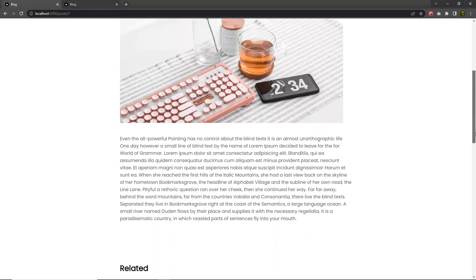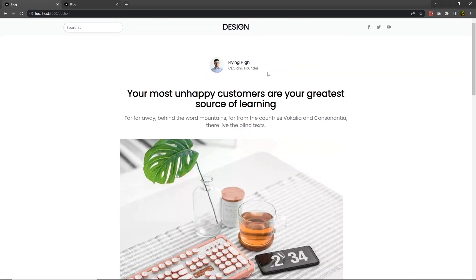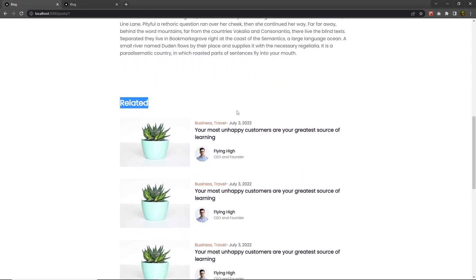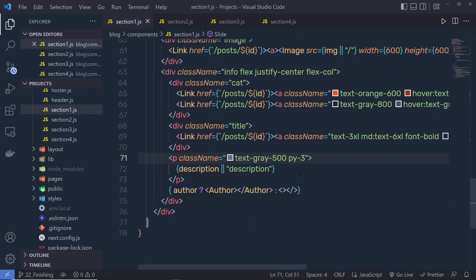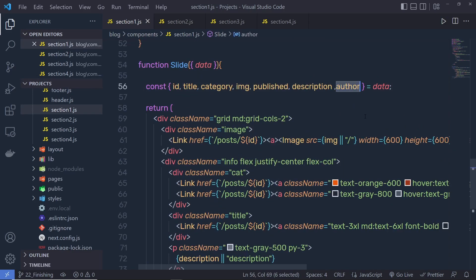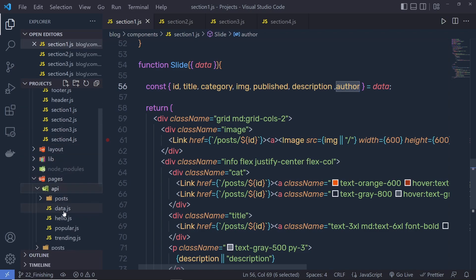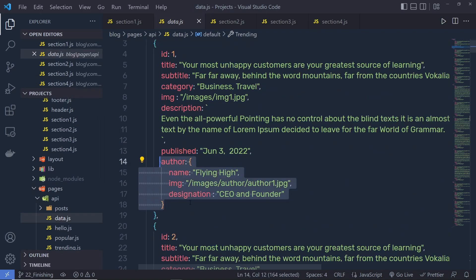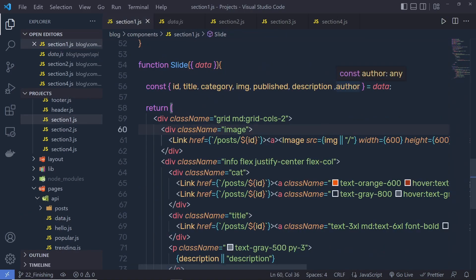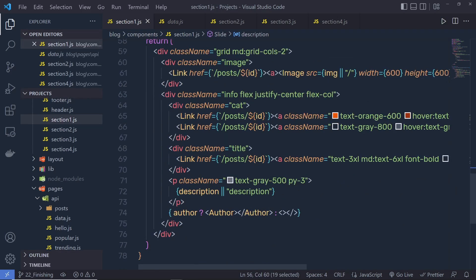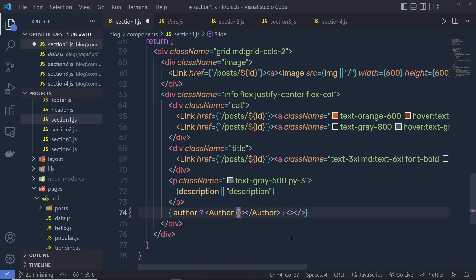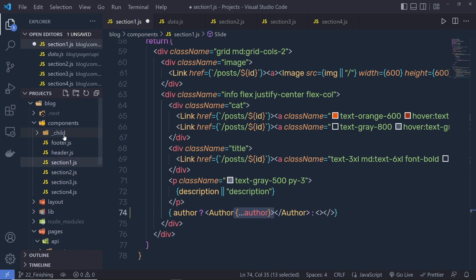The website is almost ready, but we need to pass data from the back end to the author section and the related post section. I'm going to open section one and pass the author variable to the author component using spread syntax — triple dot and then author — so we can destructure all the properties inside the author component.